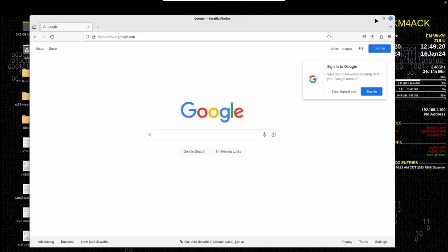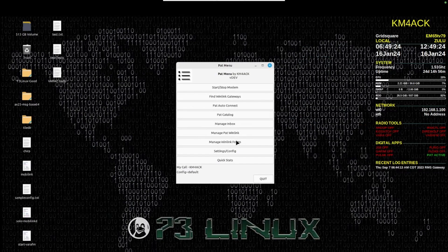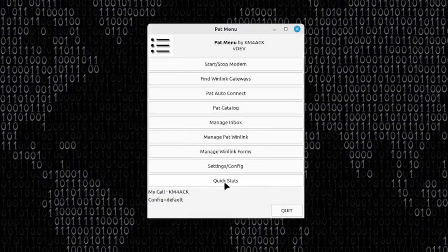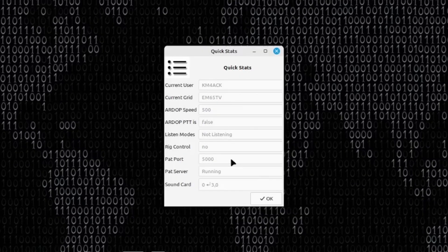Back in PATMenu, the first thing you want to take a look at is the QuickStats button right down here at the bottom. If we open that up, this file simply pulls some data from the config file and lets us know what's currently set inside the PATWinLink config file. If you'll notice right here, my PAT port is set at 5000 in the config file.